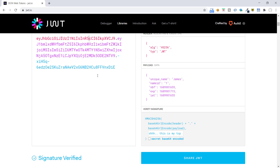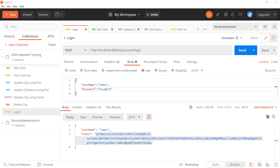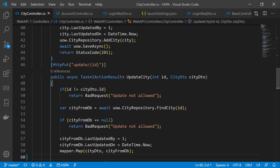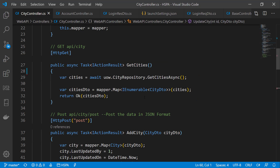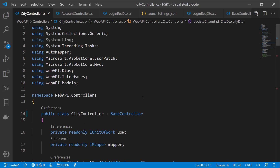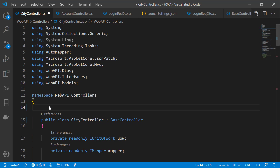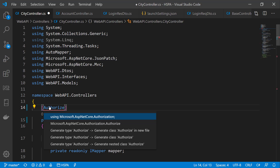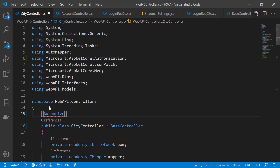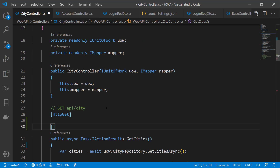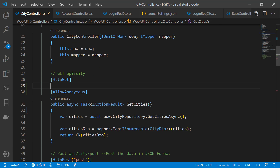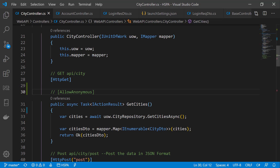Now our API is returning JWT on successful authentication. Next we want to protect our API endpoints from unauthorized users — at present any anonymous user can access the getCities endpoint without login. To protect all endpoints in a controller, we can use the [Authorize] attribute at the top of the controller, bringing it from Microsoft.AspNetCore.Authorization. If we want a specific method to be accessible anonymously, we can add [AllowAnonymous] on that particular method.